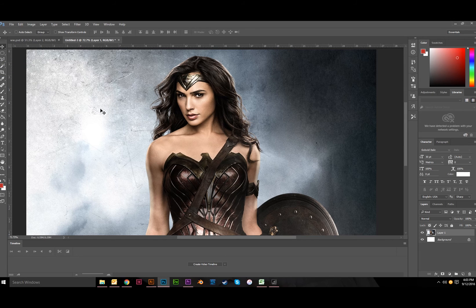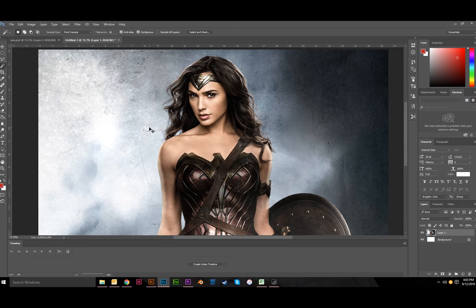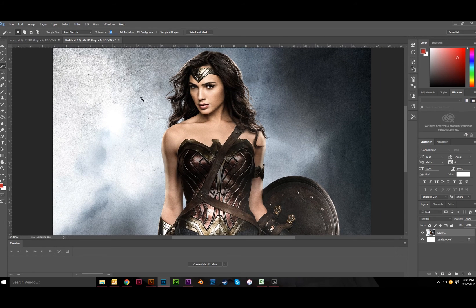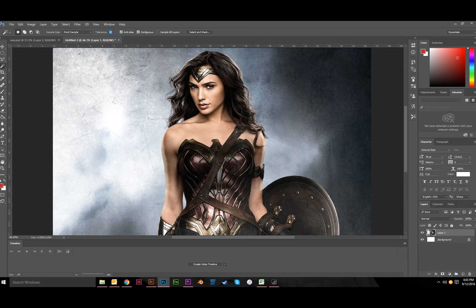The Magic Wand tool is over here — you can hit W to pull it up. It should have default settings of 32 on the tolerance. Tolerance can go from 0 to 255, and that just means when you click on an area, how similar to that color is it going to select. The lower the tolerance, the less it's going to select; the higher the tolerance, the more it will select. With 32, clicking in this area should get a decent chunk.